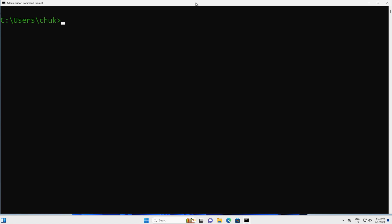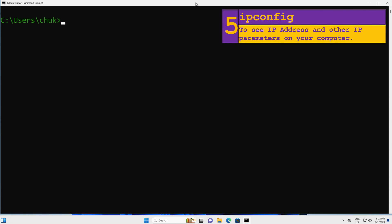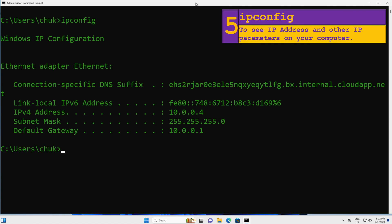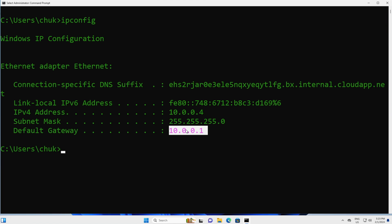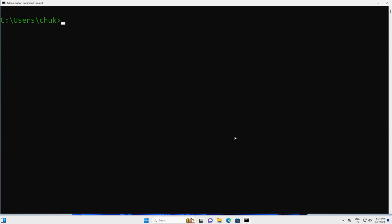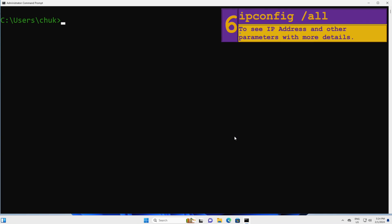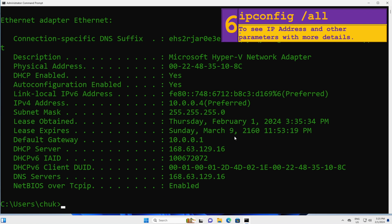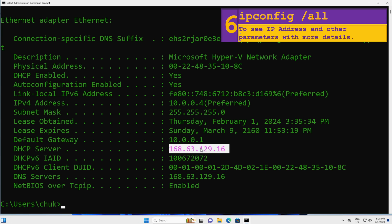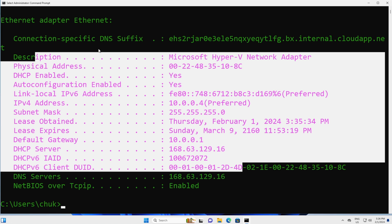Next, what if you want to find out the IP address of our computer? Let's find out using the ipconfig command and press Enter. Here is the IP address, subnet mask, and default gateway. This command does not provide a lot of details. To see more details, I will issue ipconfig /all and press Enter. This gives us a lot more details — you can see the DNS server IP, the DHCP server, and many more.